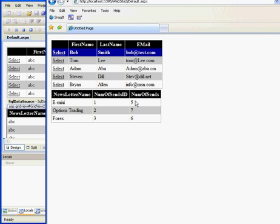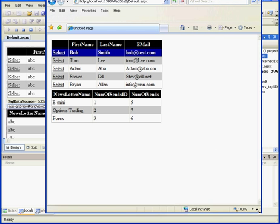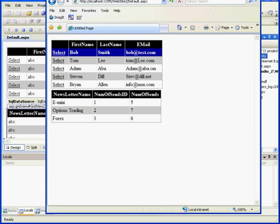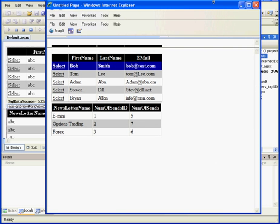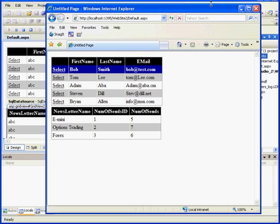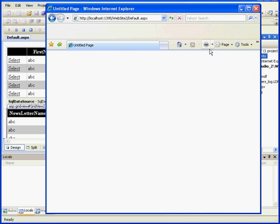I'm going to be deleting the third column, Number of cents ID. Let's resize our browser a little bit and let's get back to Visual Studio.